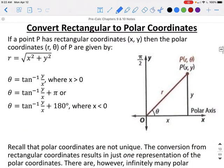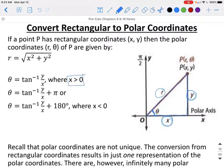To convert from rectangular to polar, we use a right triangle. To find the radius, we use the Pythagorean theorem: R equals the square root of X squared plus Y squared. To find the angle, since we know the opposite and adjacent sides, we use the inverse tangent. If X is greater than 0, theta equals inverse tangent of Y over X. If X is less than 0, theta equals inverse tangent of Y over X plus pi (in radians), or plus 180 degrees (in degrees).